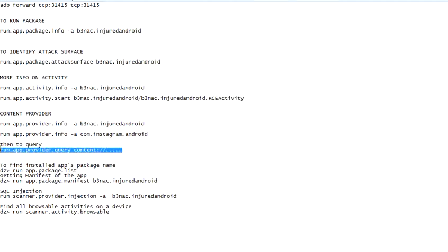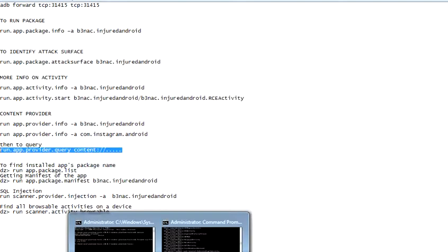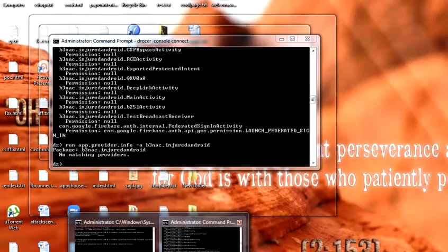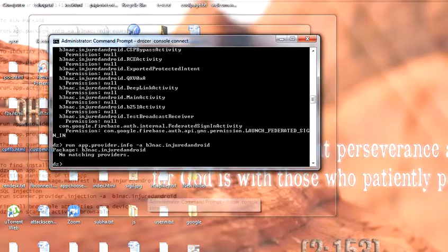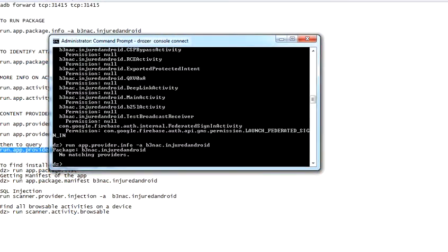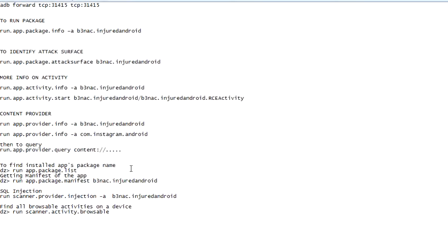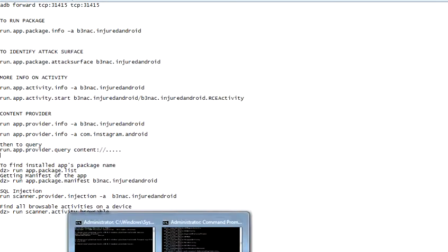However, let's just take it again. I'll show you: no matching providers. This means that no content providers are exported here. However, if you try some others, there will be some instances where you may find some content providers exported. And once you find it, all you need to do is provide those content.